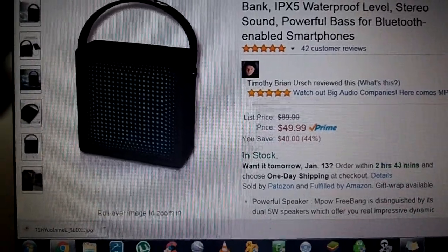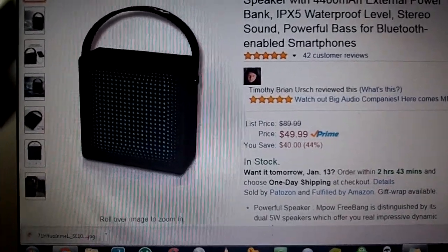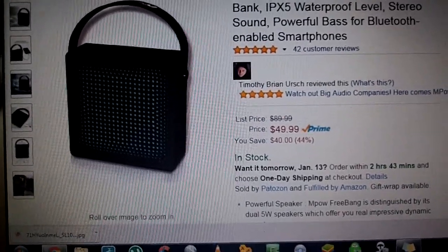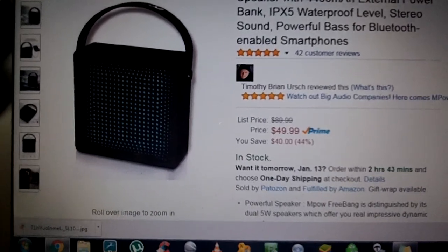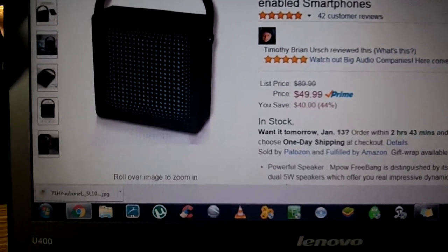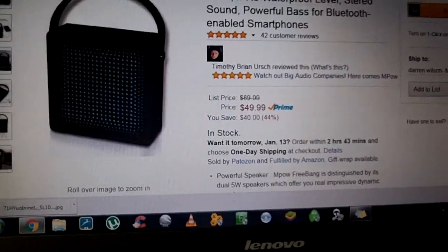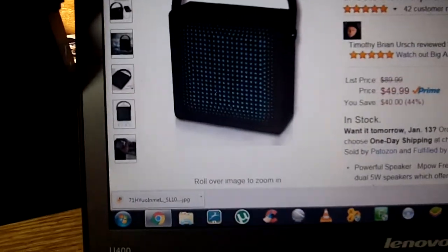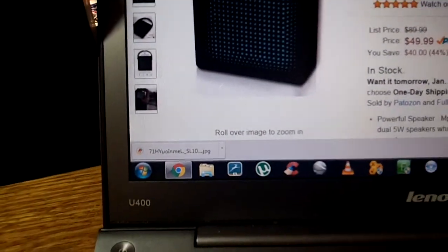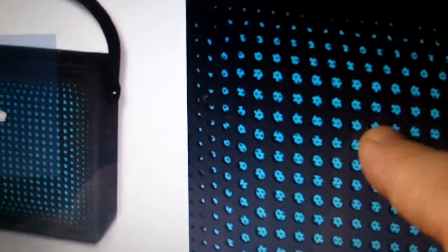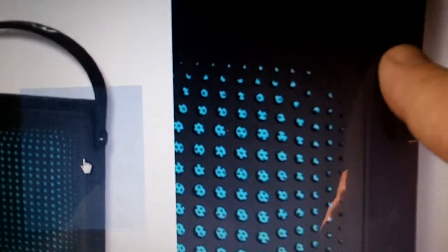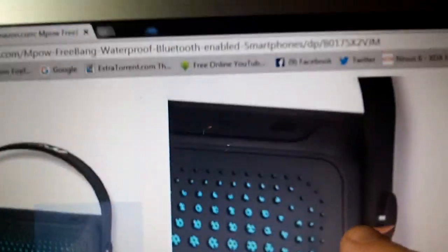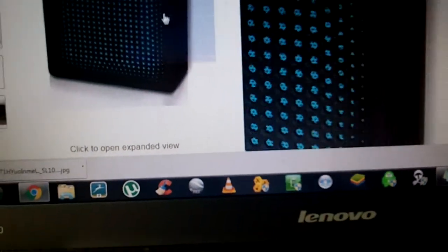It is waterproof. It has an IPX5 level. It has a ton of bass. The list just goes on and on. I'll bring up some of their pictures to start you off. This is the grill, which is all rubber. Everything here is rubber.